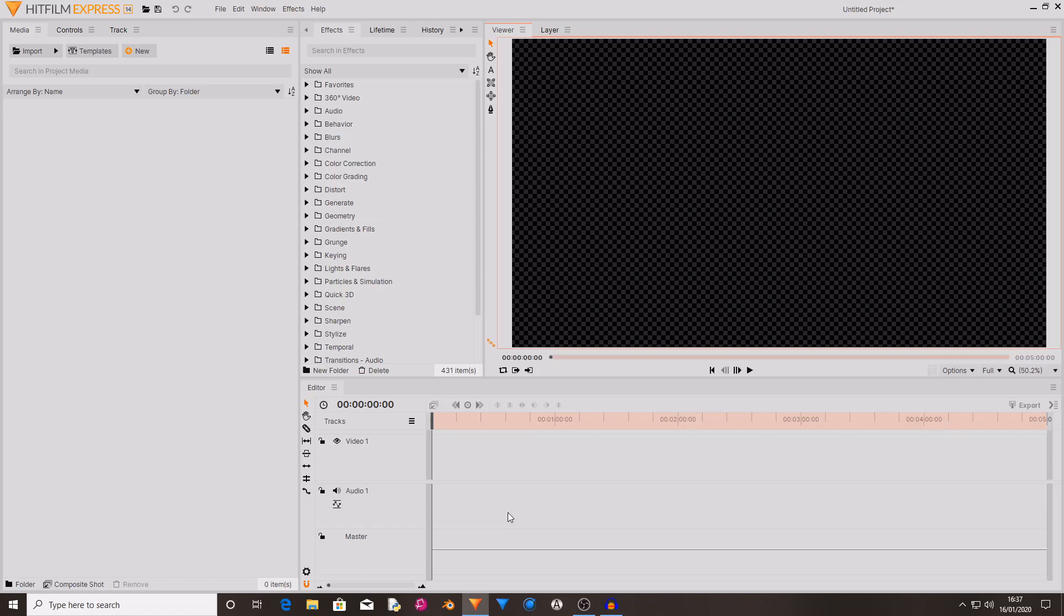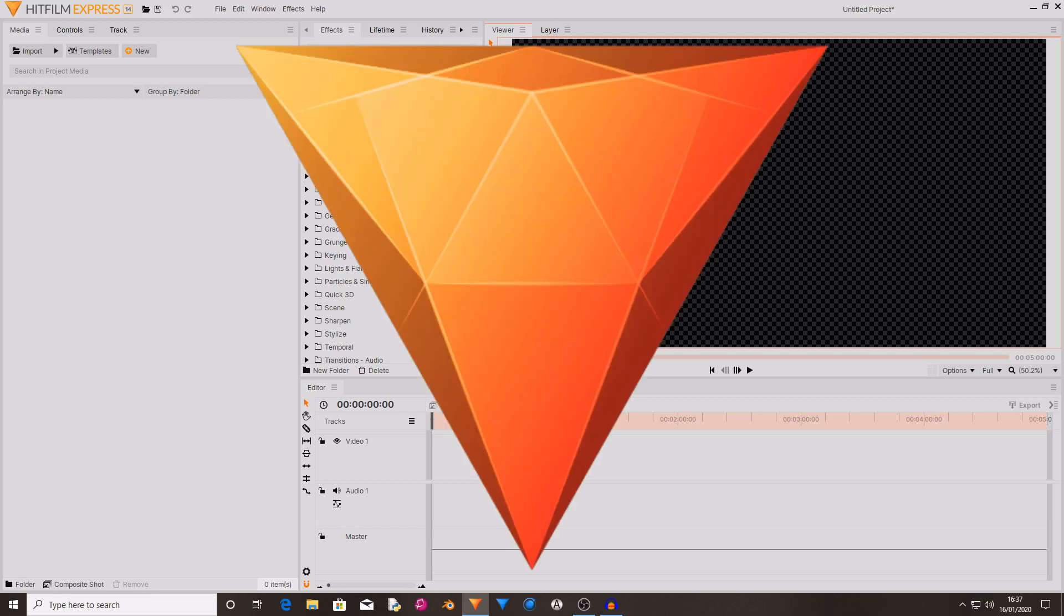Hello and welcome back to another HitFilm Express video. Today is a little bit different to normal as normally I do tutorials. Today I'm just going to be showing you what's new inside of HitFilm Express version 14.1.